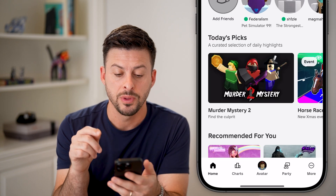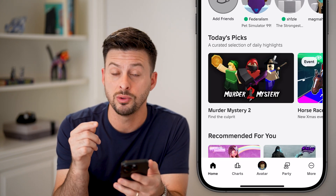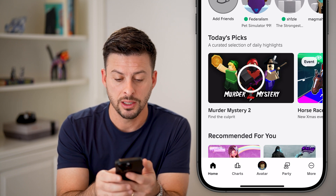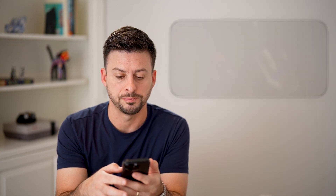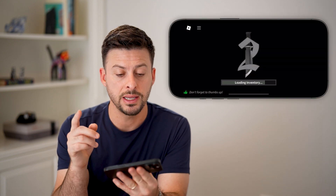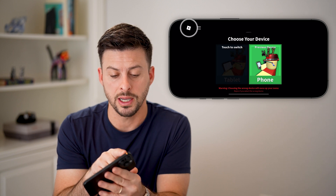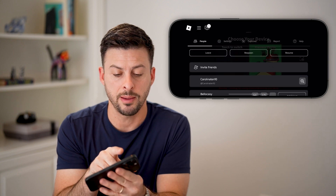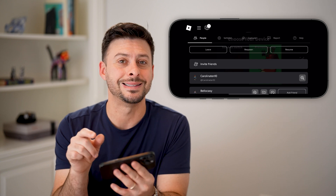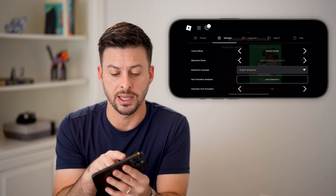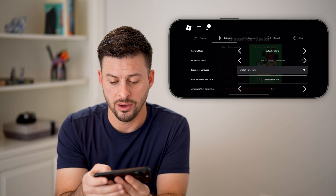Let's head into the Roblox app. The first option is to head into a game, so tap on any game and hit play. Once you're in the game, you'll see at the top left that little Roblox icon — tap on it. From here, you can see next to People is Settings, so tap on Settings and we'll need to adjust the settings.